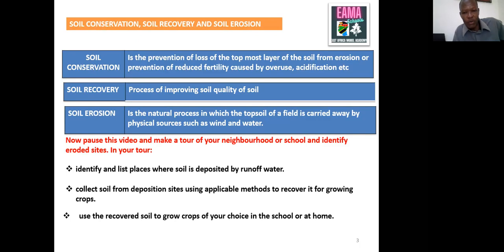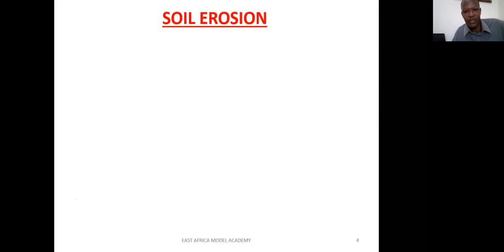You will do some crop growing — crops of your choice at school or at home using this soil. This soil has been washed away, but what are we doing? We are trying to bring it back for use. That's recovery — improve the quality and make use of it for crop growing.